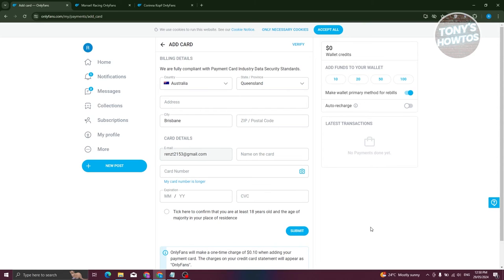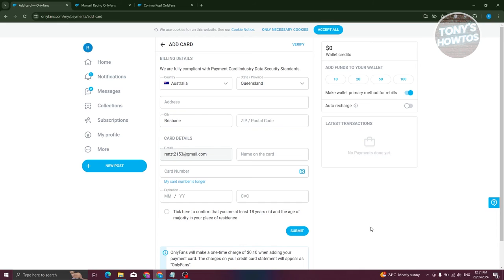Once your card is verified, they'll actually return those funds. So if they deducted $1 or $2, they'll return that back to your account. You don't need to worry about your account being deducted unnecessarily. That's the first method of verifying your account.